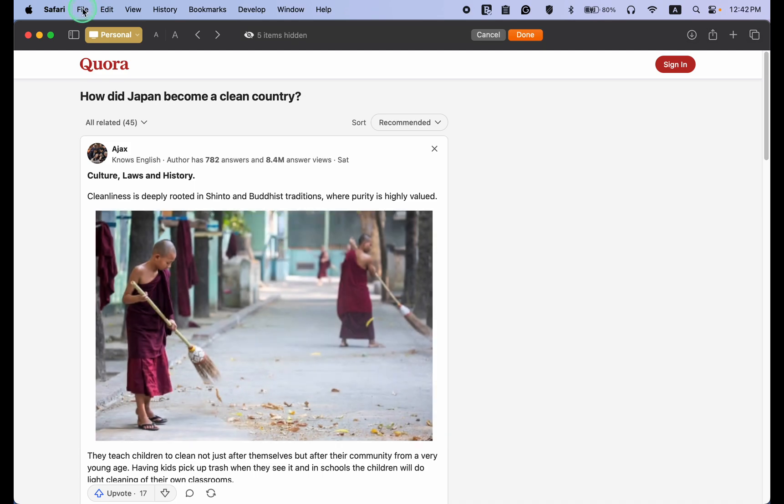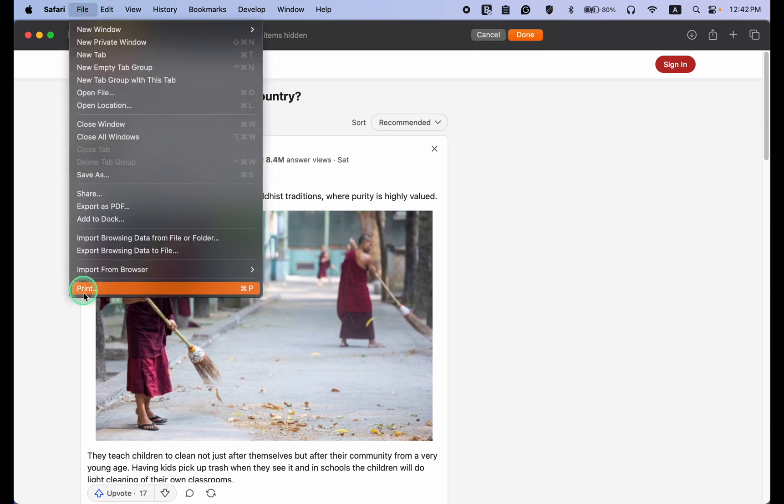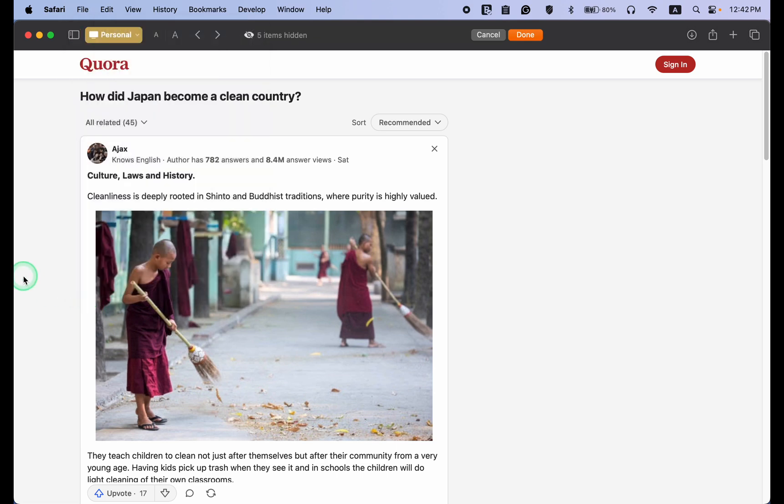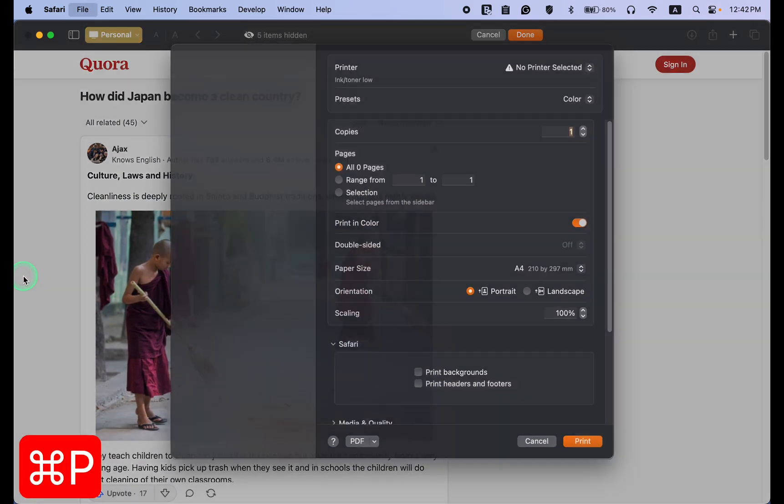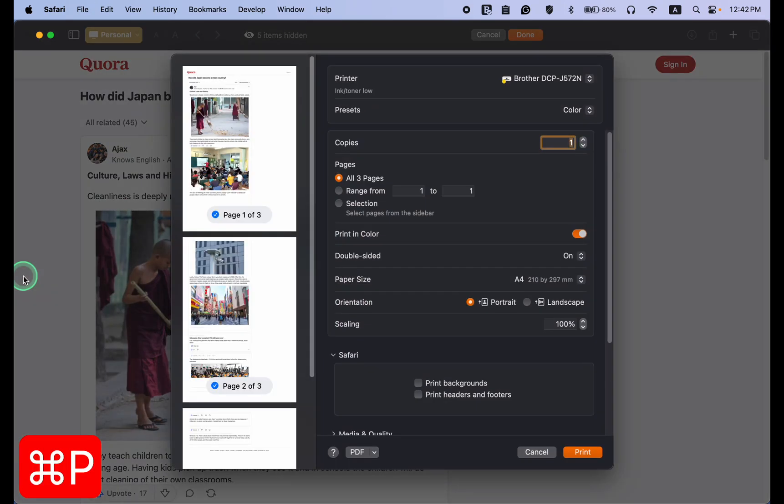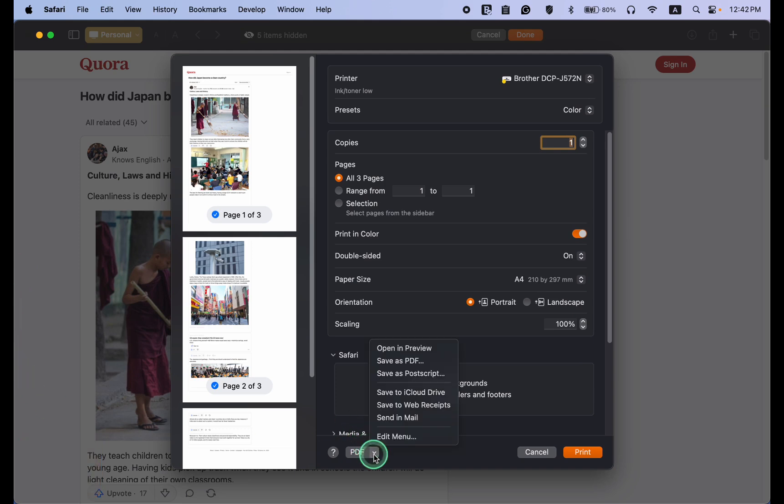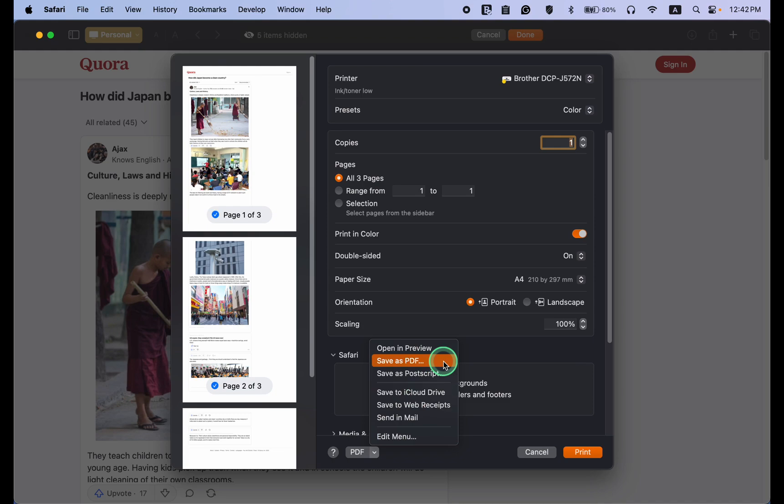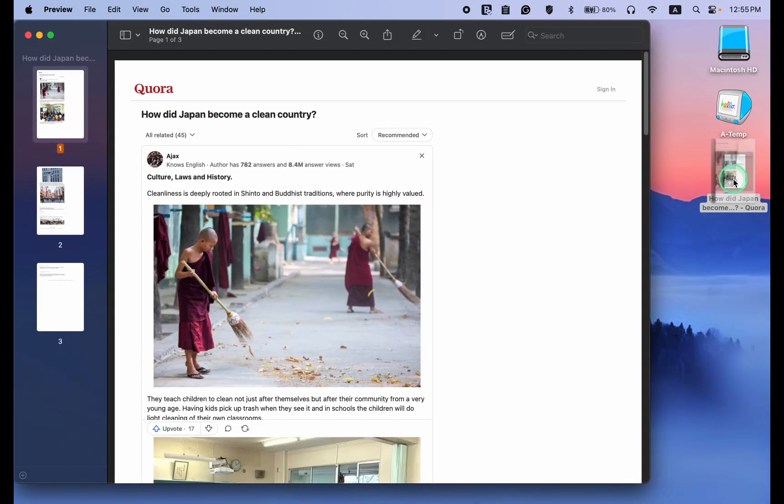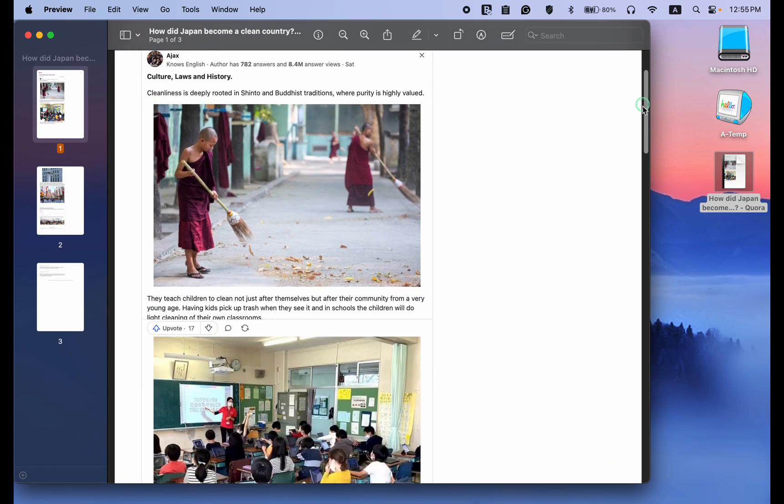Once happy with the result, click the Safari file menu and select Print or press Command plus P on your keyboard. As before, click the PDF button and select Save as PDF. Here is the result, a clean PDF document.